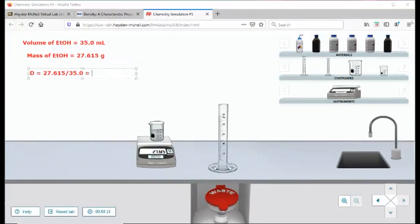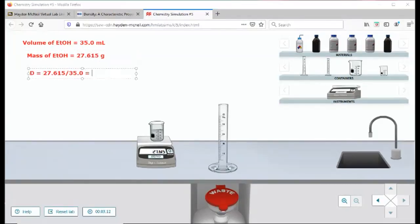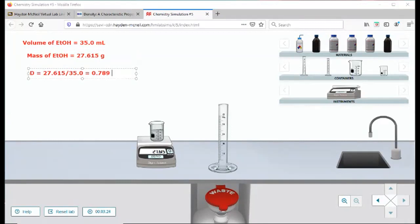So this is just kind of an example. It's not what you're actually doing. It's just an example of how to navigate around it. And so we get the density is 0.789. It should be three significant figures. That'd be grams per milliliter.